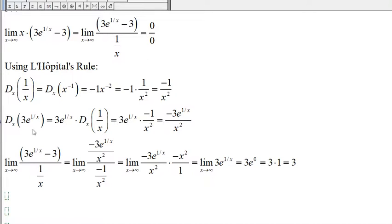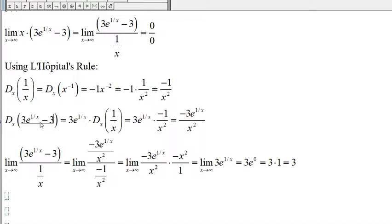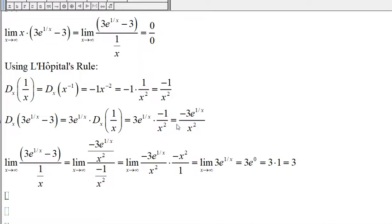The derivative of 3e to the 1 over x minus 3 is 3 times e to the 1 over x, multiplied by the derivative of 1 over x. The derivative of 1 over x is negative 1 over x squared, so we get 3 times e to the 1 over x times negative 1 over x squared, which is negative 3 times e to the 1 over x divided by x squared.